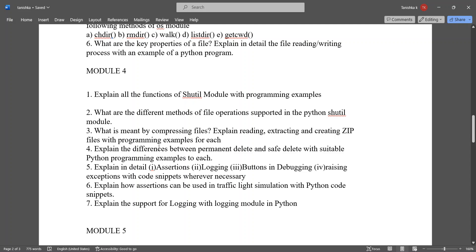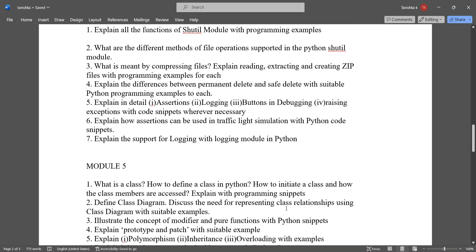Explain the differences between permanent delete and safe delete with suitable Python programming examples. Explain in detail assertions, logging buttons, and debugging raising exceptions with code snippets wherever necessary. Explain how assertions can be used in traffic light simulation with Python code snippets. Explain the support for logging with logging module in Python.